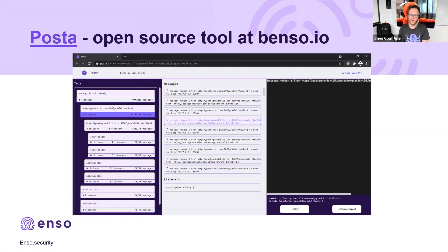Feel free to go to Benzo.io — it's our open source community project. This is our first tool there; we'll be contributing more projects and research in the future. We'd love your feedback on how this tool works for you and for researchers to find some cool bugs. Using this tool, we were actually able to detect problems in cross-document messaging very quickly.